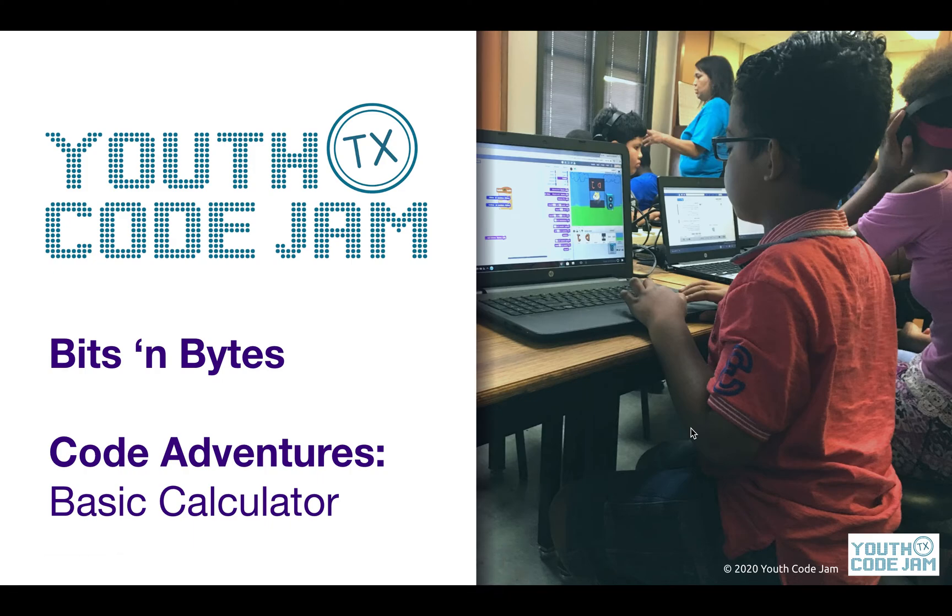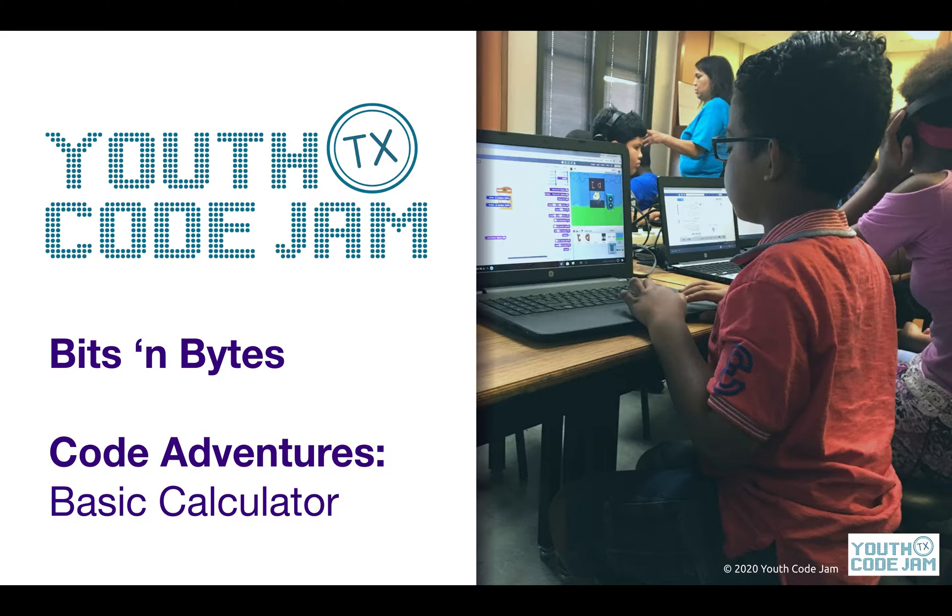Hello and welcome back to Use Code Jam's online bits and bytes lessons. Today we are continuing with our Blockly unit in Code Adventures and we'll be learning how to make a basic calculator.